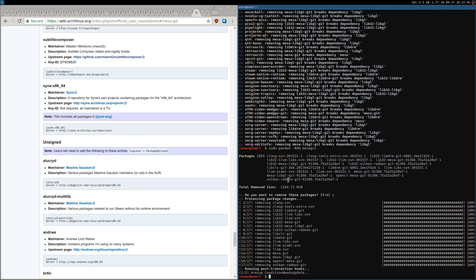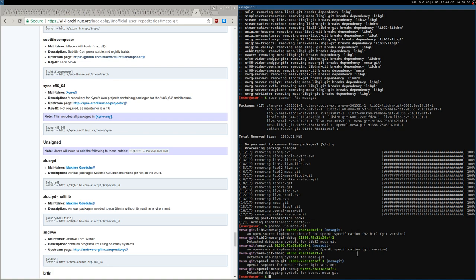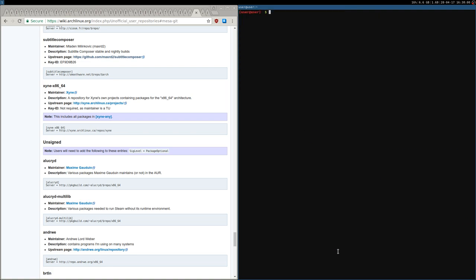Now MesaGit is uninstalled. If I search for it with pacman, as you can see it's listed as not installed — nothing shows up as installed. Earlier I showed how to install the package while deselecting the Intel Vulkan driver.